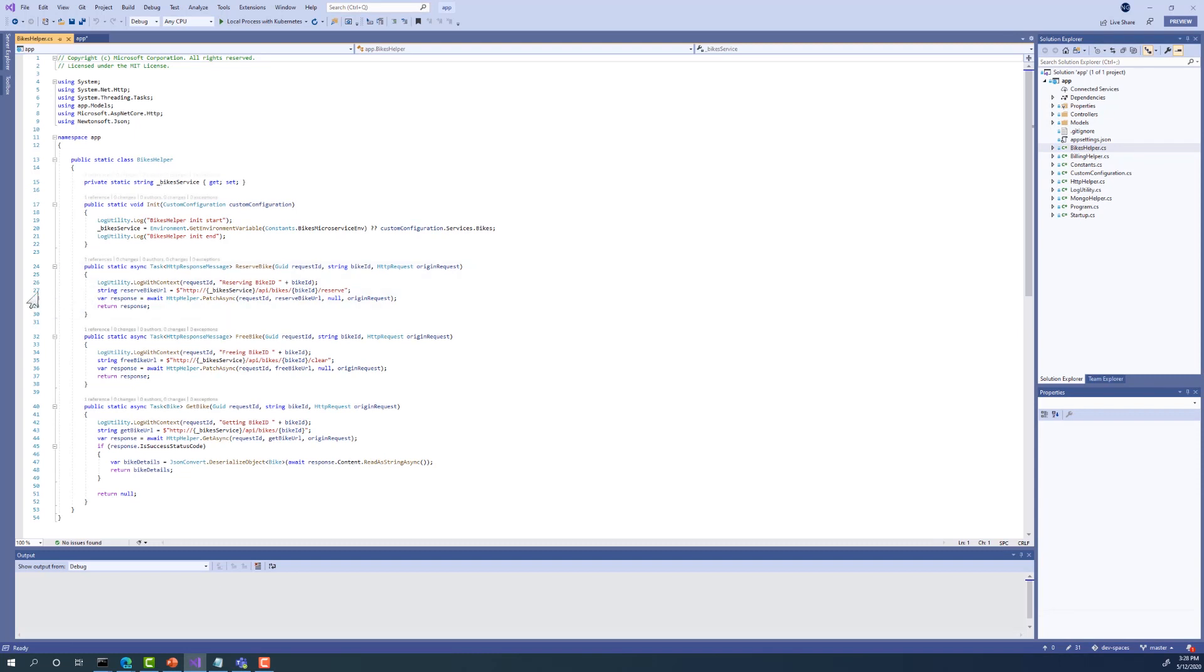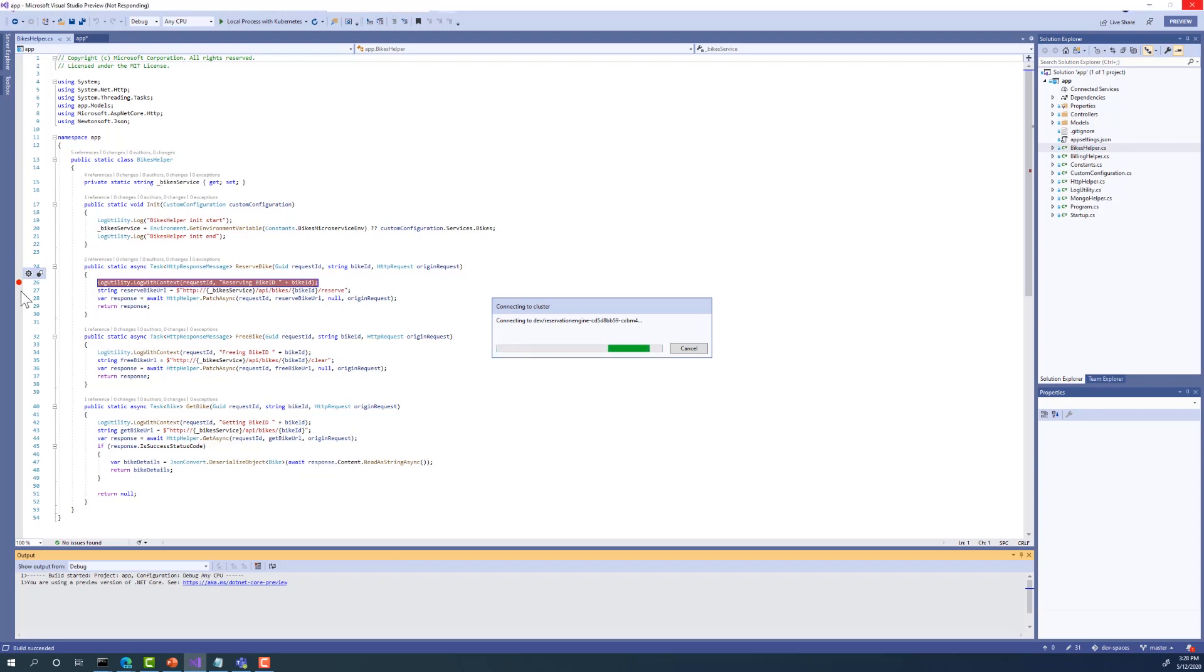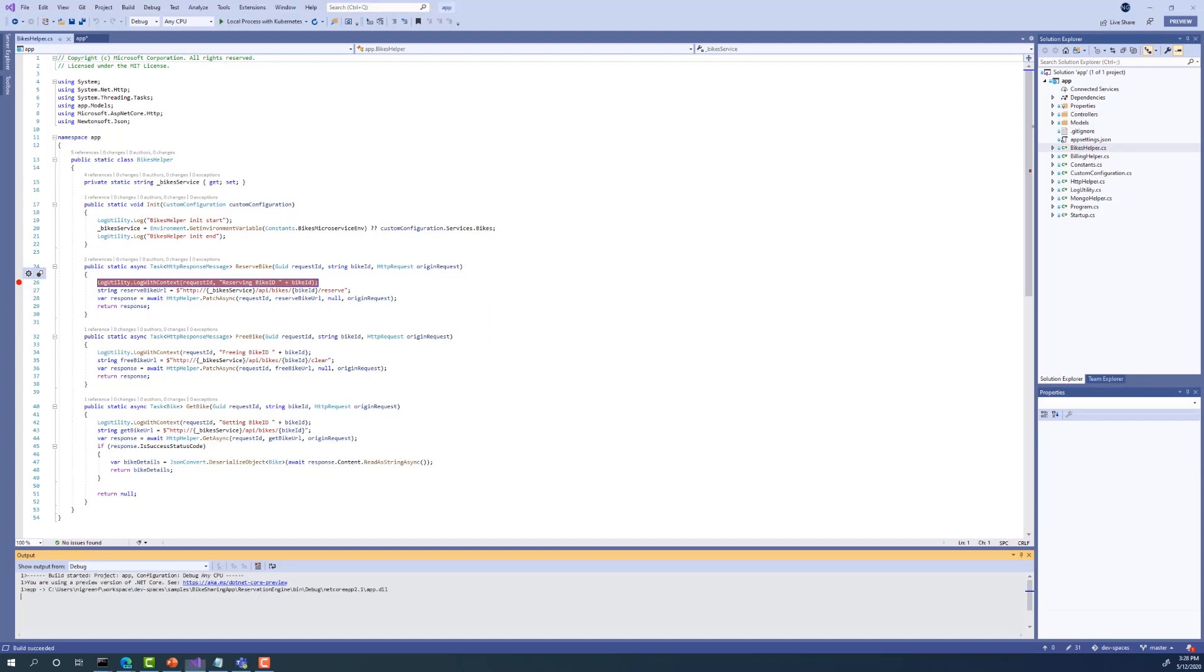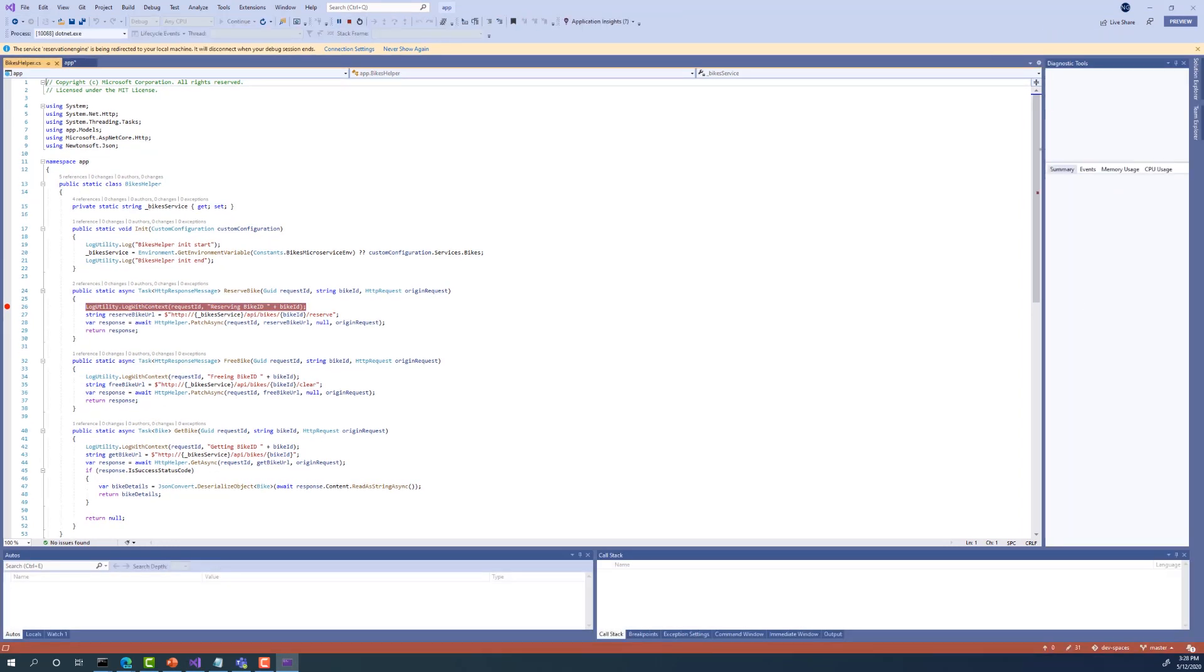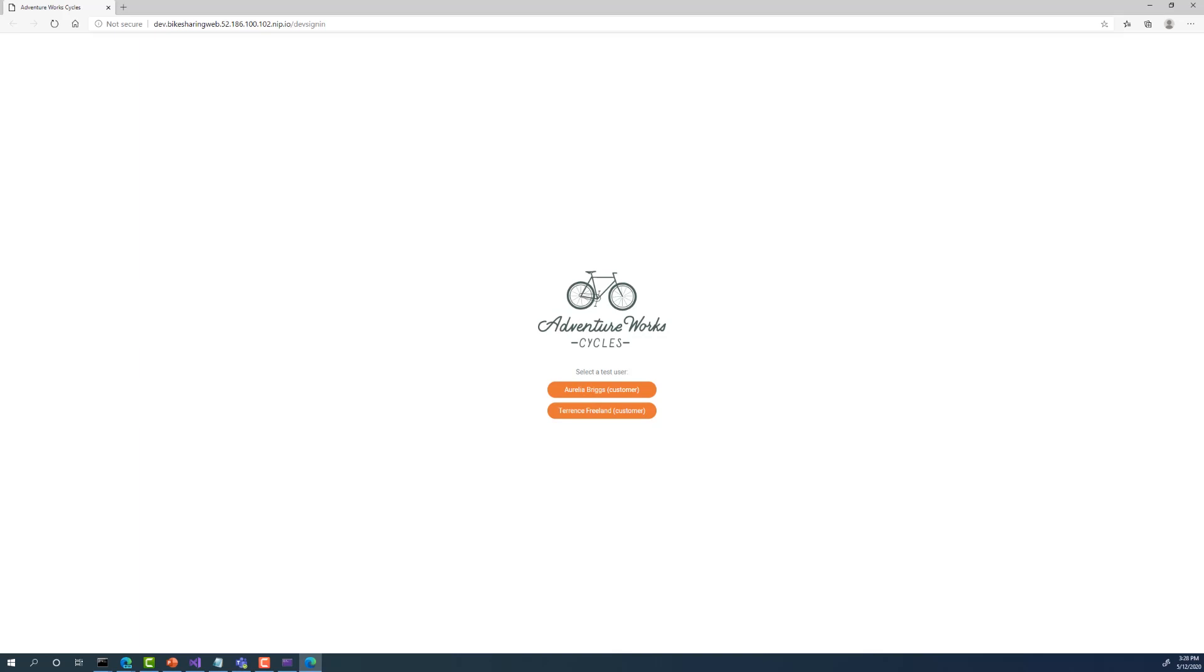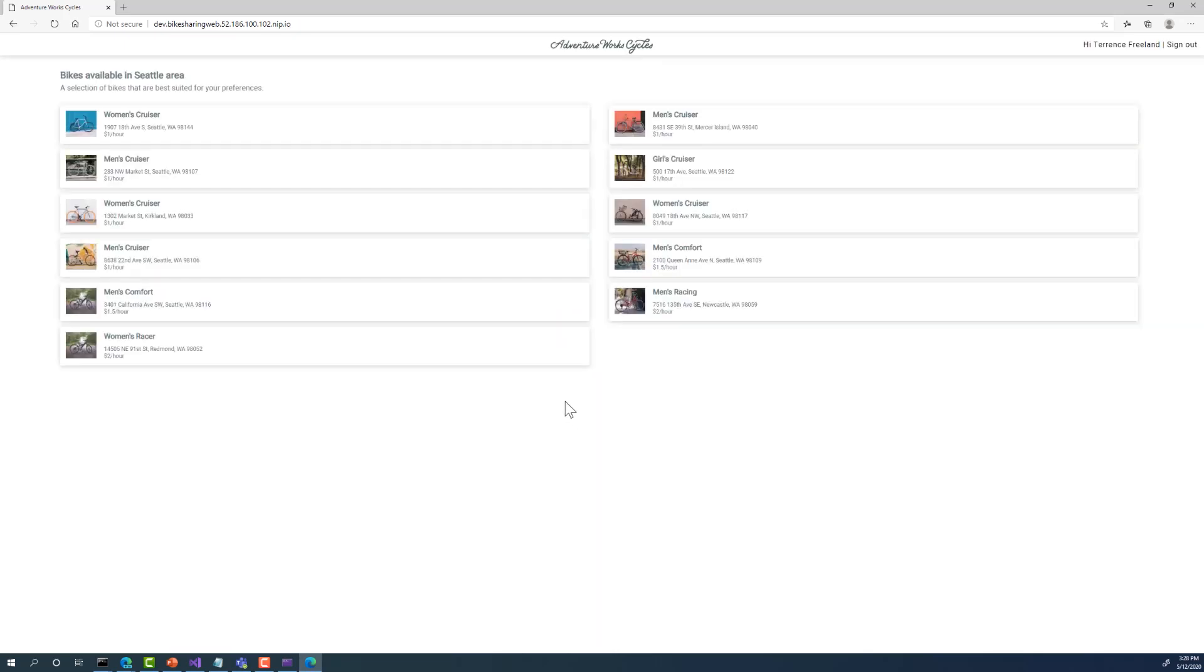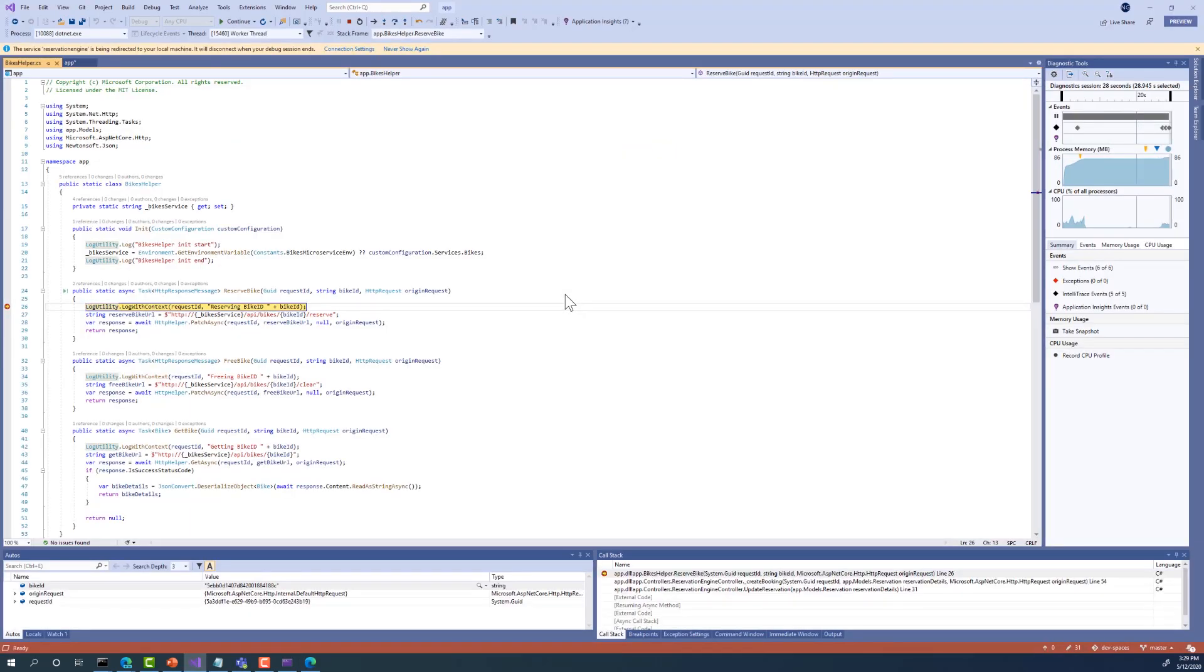So now I'll click OK and place a breakpoint in the code. I'll put it in the reserved bike method and hit F5. It's at this point that VS is creating the connection between my dev machine and the cluster. Notice I get the added benefit of VS launching my application running in AKS so I can start debugging immediately. So I'll log in. I'll select a bike to rent. In this case, the men's comfort. Rent the bike. And success. My breakpoint was hit.